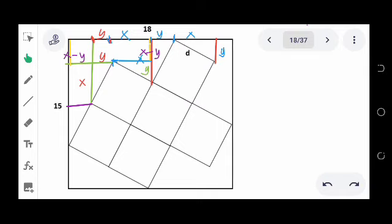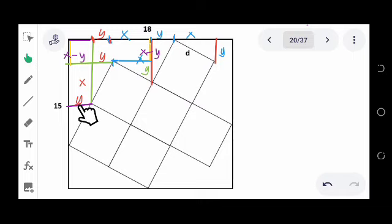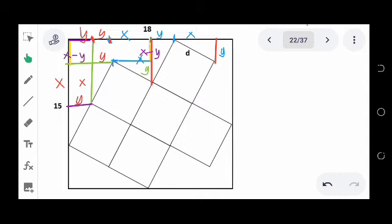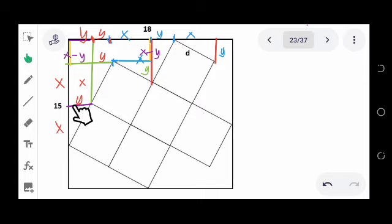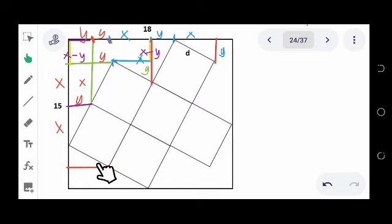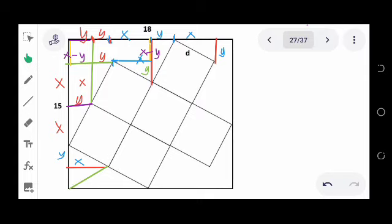We continue drawing triangles. This length is the same as this one, so the measure here is also y. Since this is x here and this is the same length, this is also x. With the triangle formed by this line, this is also x because the longer side is always represented by x. This is the longer side — you expect this to be x and this side to be y. Lastly, we draw this triangle: the longer side is x, and the shorter side is y.